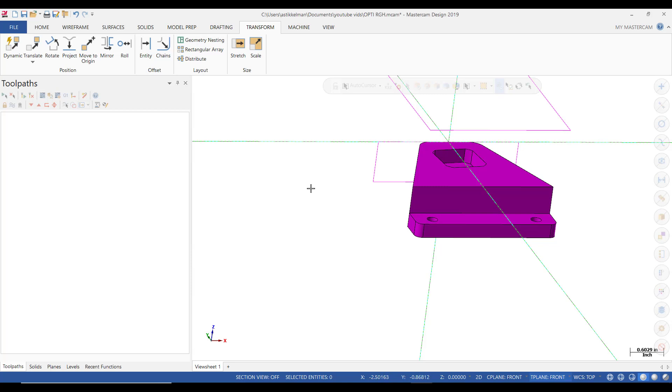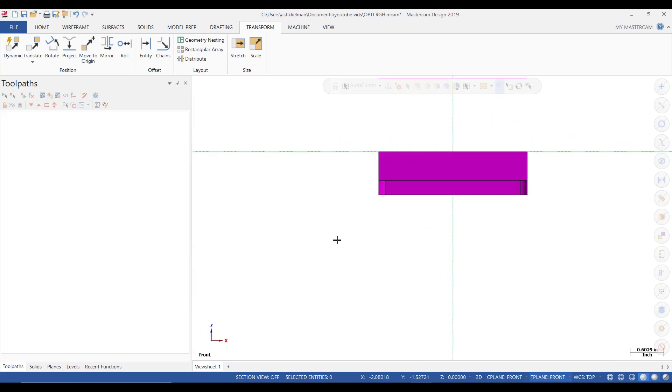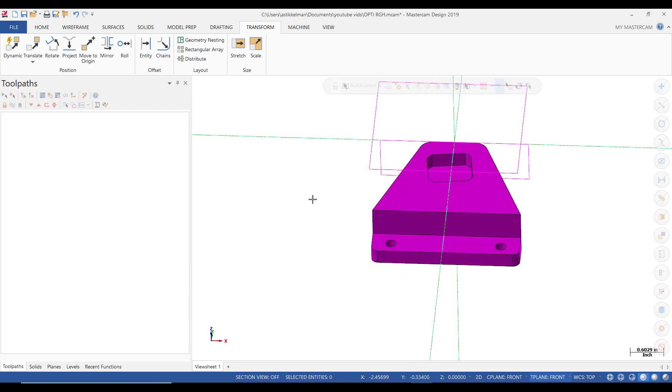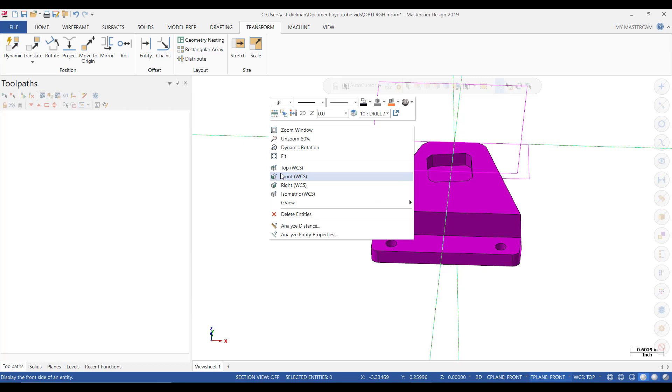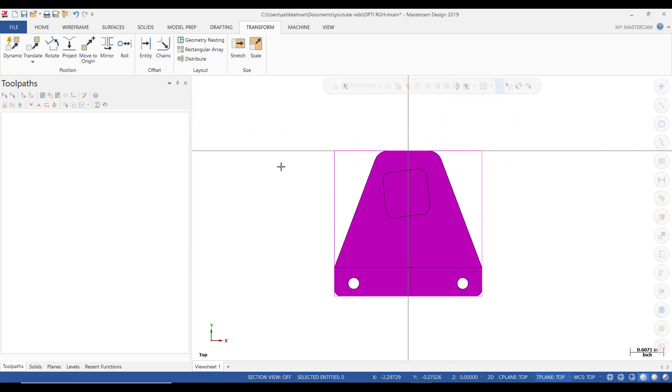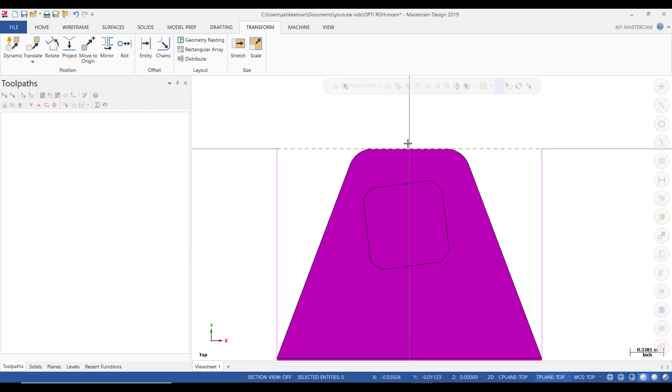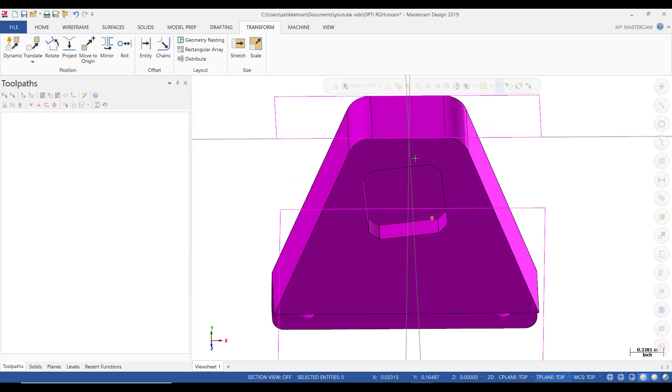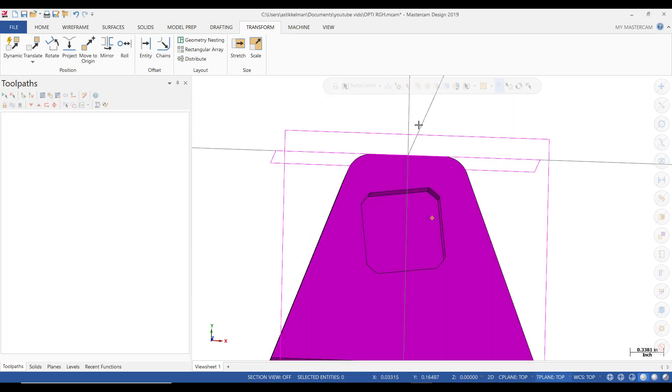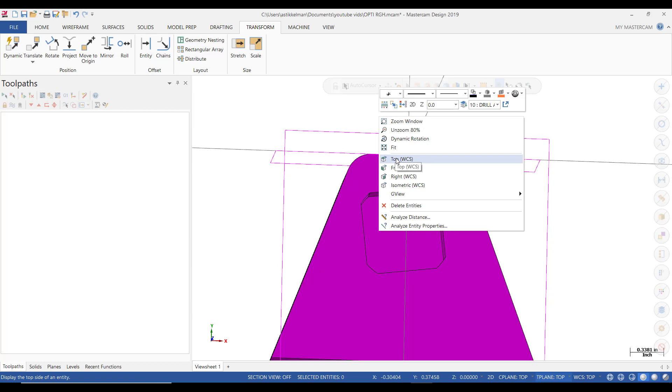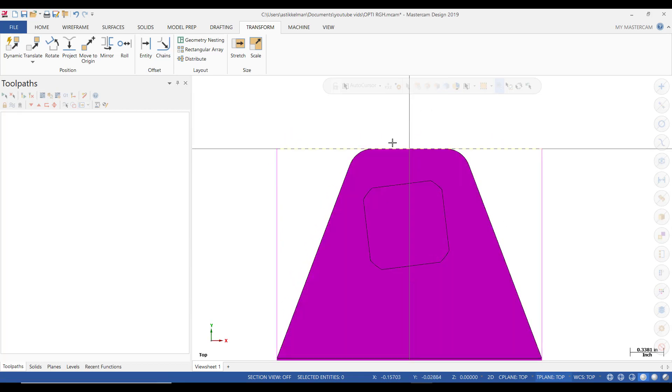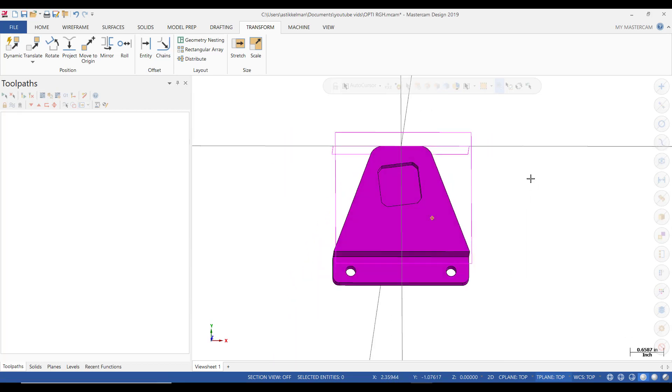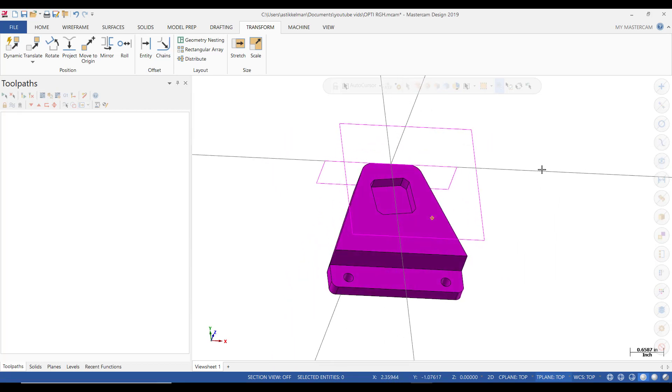So now, in the front view, Z0, or the top of the part, is locked to the origin, and in the top view, which is where we'll be doing all of our milling, you can see the top side of the part, or the far side of the part, is locked to the origin. This is the orientation that we're going to be machining the part.